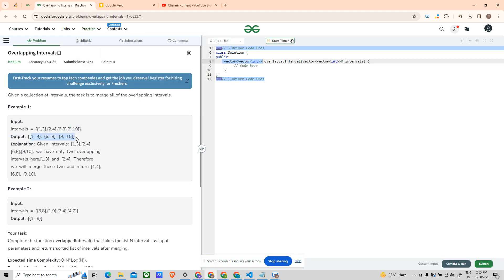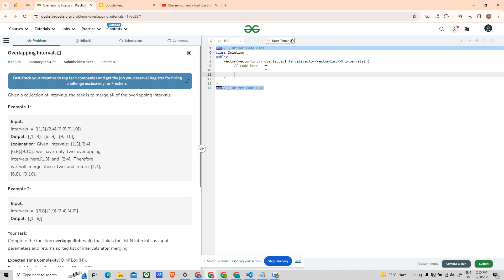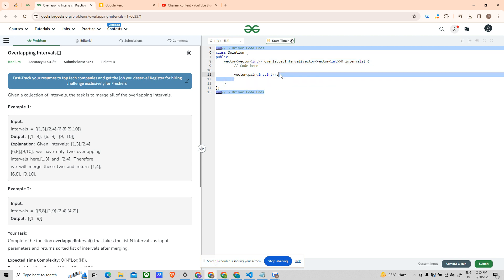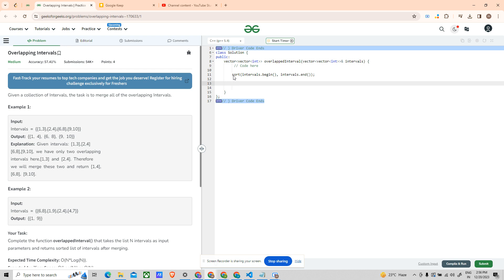Let's check — yes, (1,4), (6,8), (9,10) matches the expected output. Let's code it down. The code will make things clearer. I said to make a vector of pairs to make sorting easier, but since the sort property on intervals works the same way, I'm just using sort directly on intervals — sort(intervals.begin(), intervals.end()). After that, make an answer array.